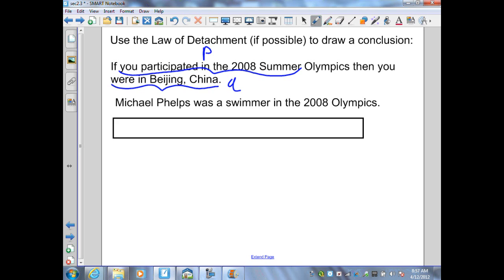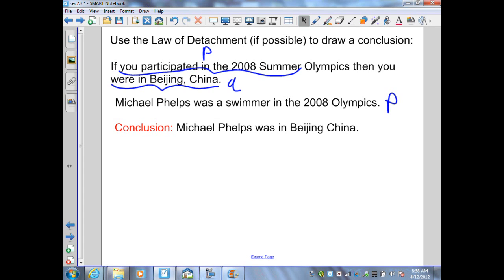Now let's read the next given statement: Michael Phelps was a swimmer in the 2008 Olympics. This is a form of P. Since that is true, by the Law of Detachment, P then Q is true and P is repeated to us. Therefore, our conclusion is: Michael Phelps was in Beijing, China. This is the Law of Detachment — logical reasoning used to reach a conclusion.